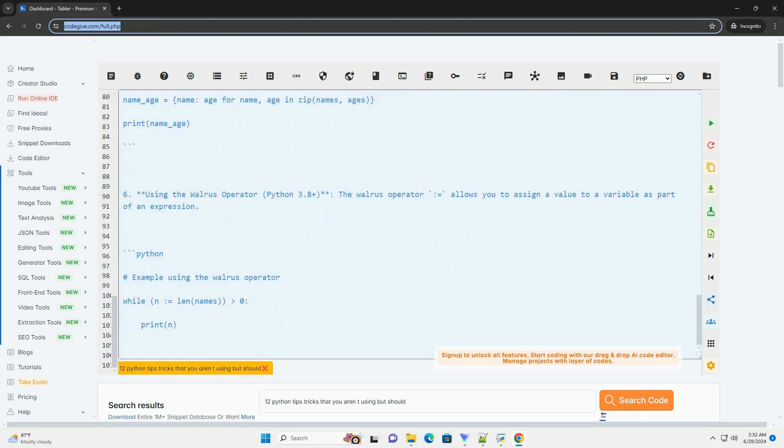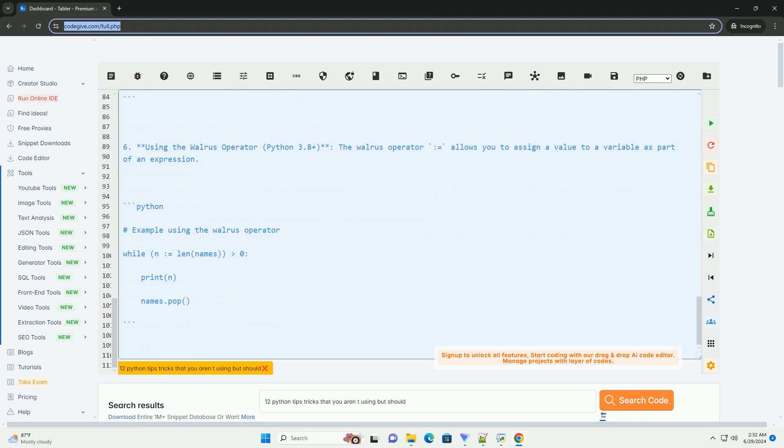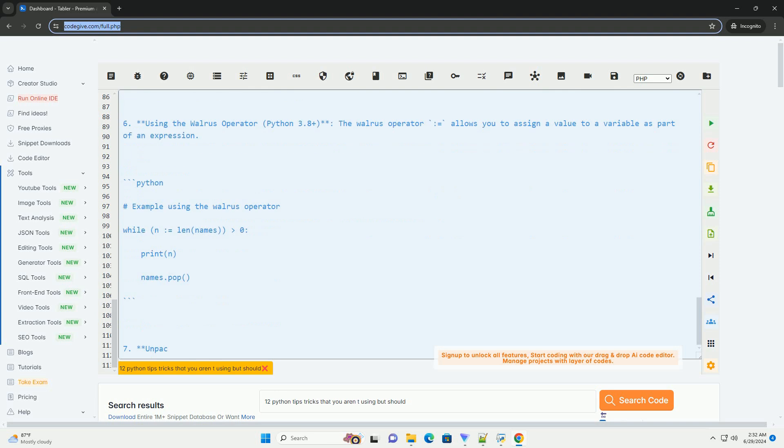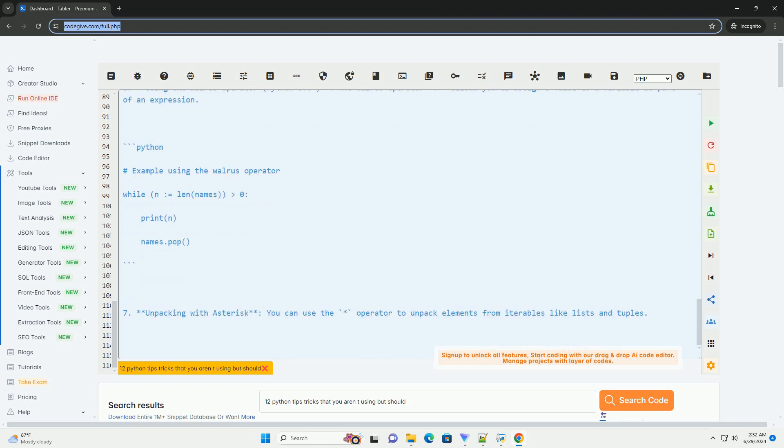Number 6: Using the walrus operator, Python 3.8 plus. The walrus operator colon equals allows you to assign a value to a variable as part of an expression.